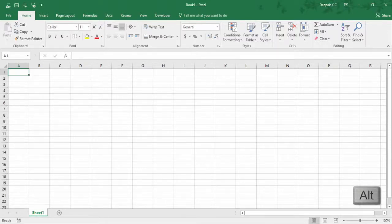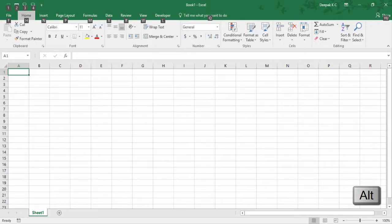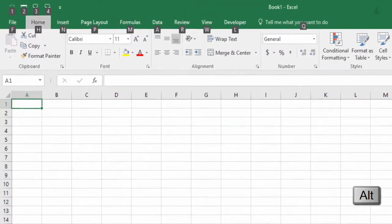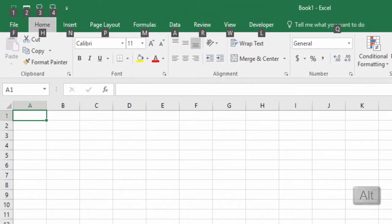Access the ribbon by pressing Alt. Once done, you can see Excel giving suggestions to navigate through the ribbon, like F for File, H for Home, N for Insert, and so on.